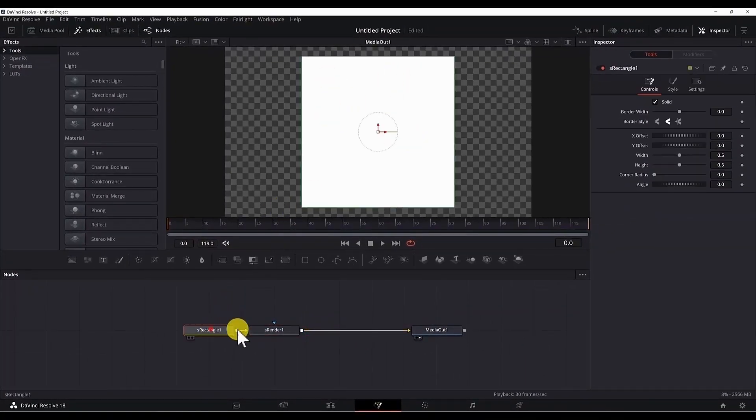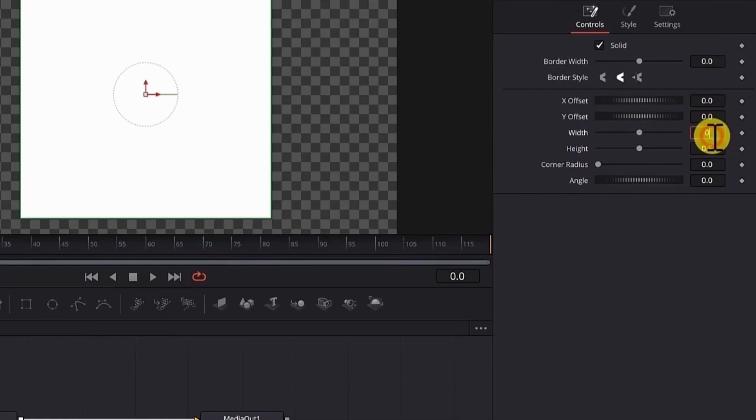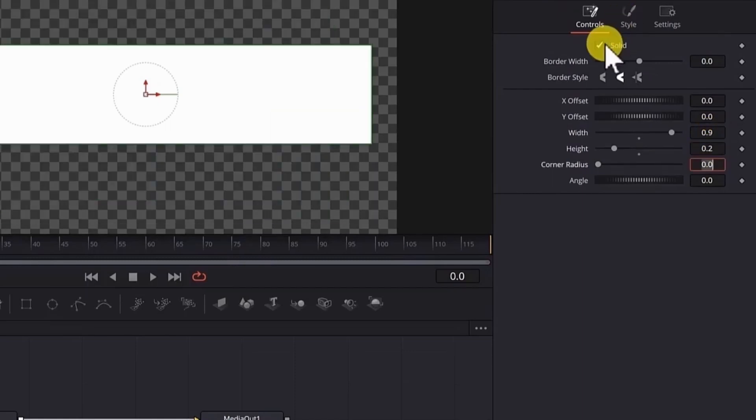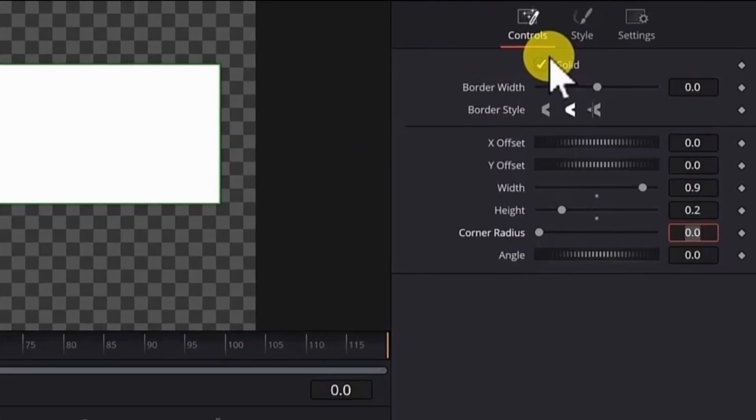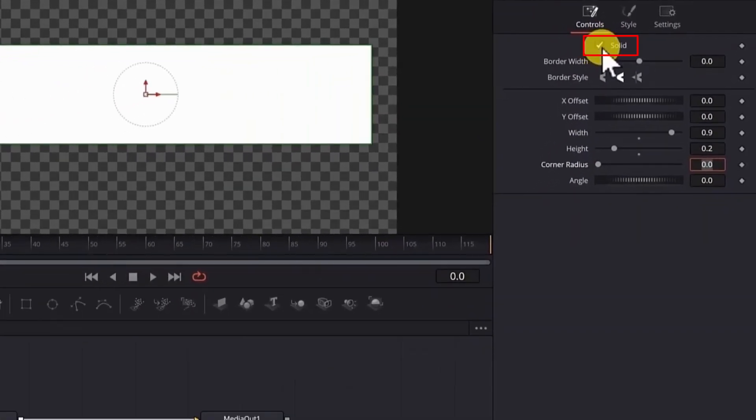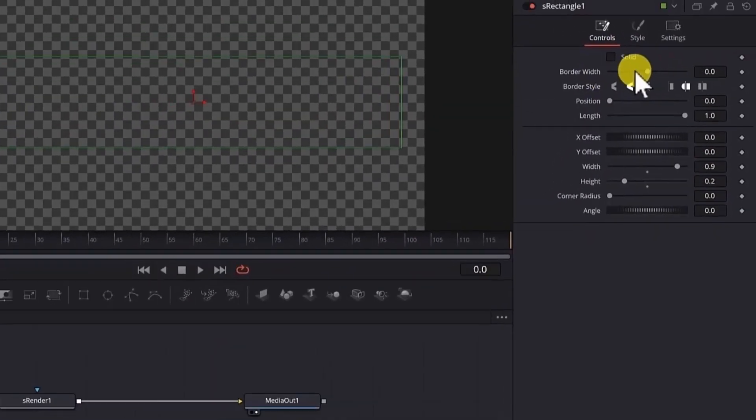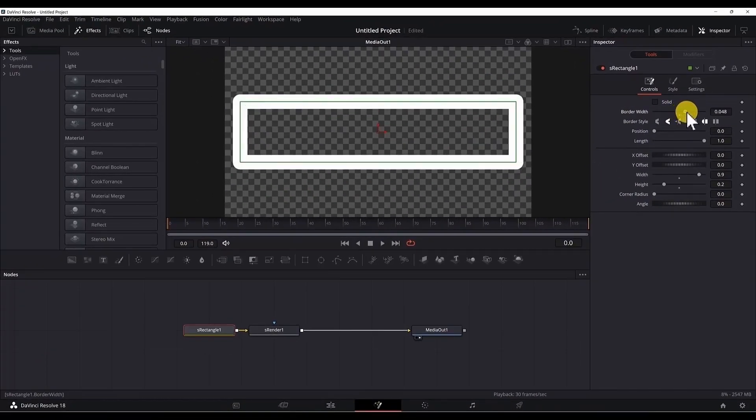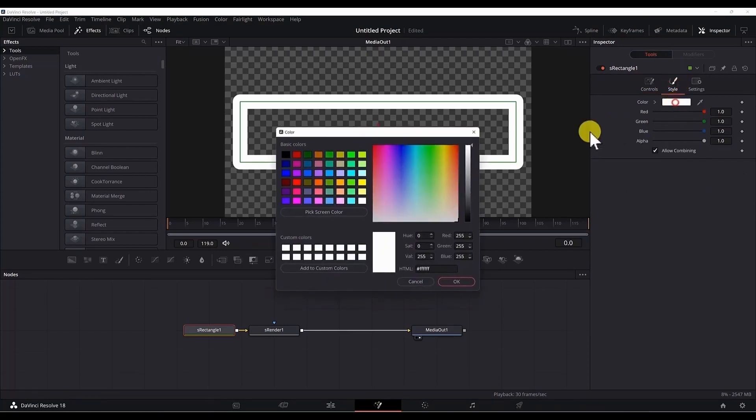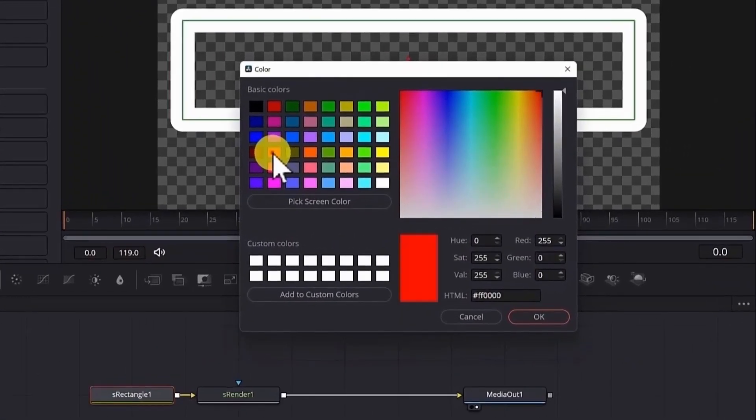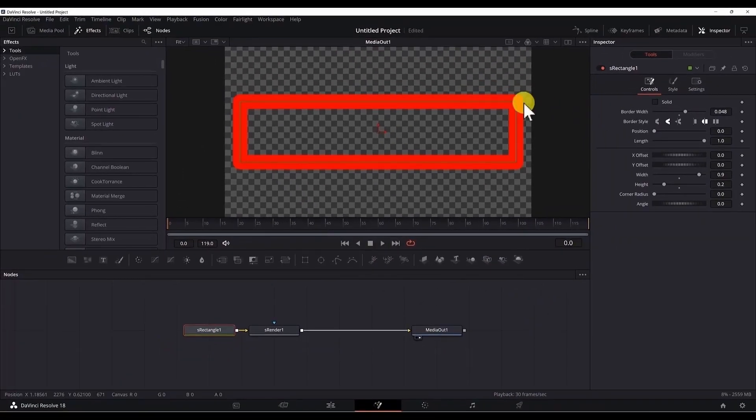Click the S rectangle node, in the width put 0.9, the height 0.2. We don't want the rectangle to be solid, we just need the border outline, so uncheck the solid checkbox. Now if we change the border width, we have only the border left for the rectangle. Let's change the color. In the style tab, click on the color and choose a color. As you can see the border width is too thick, so we will fix it shortly.